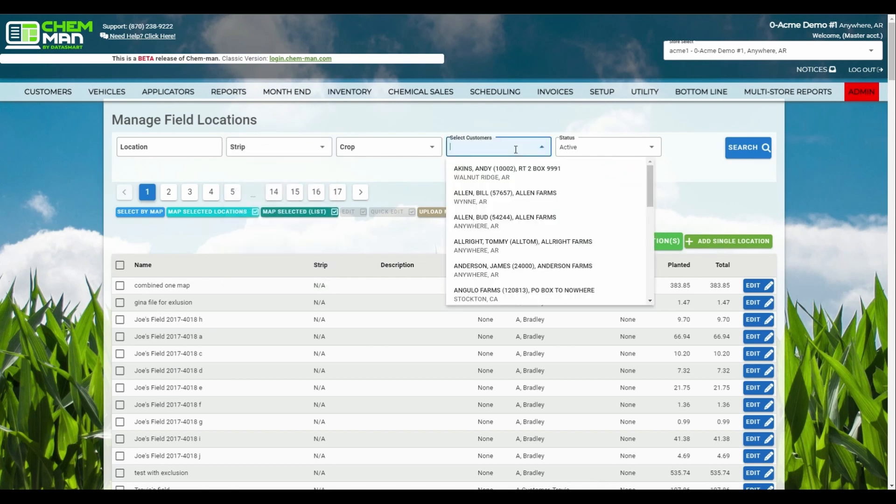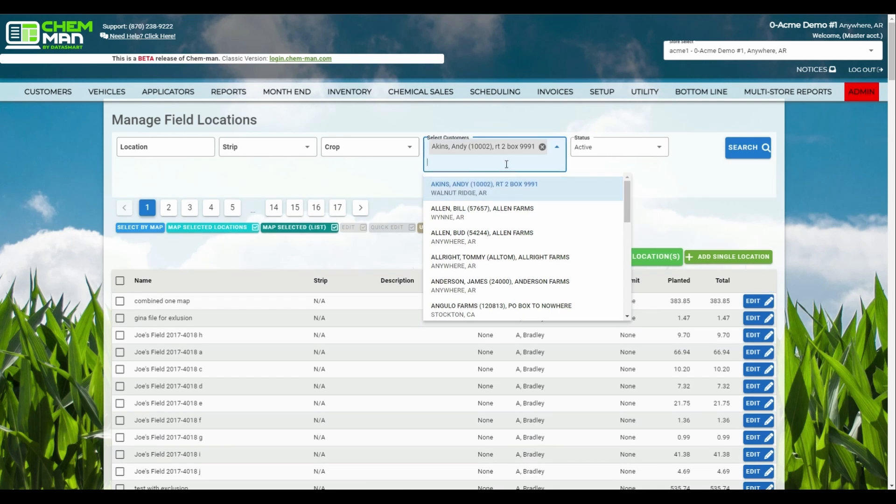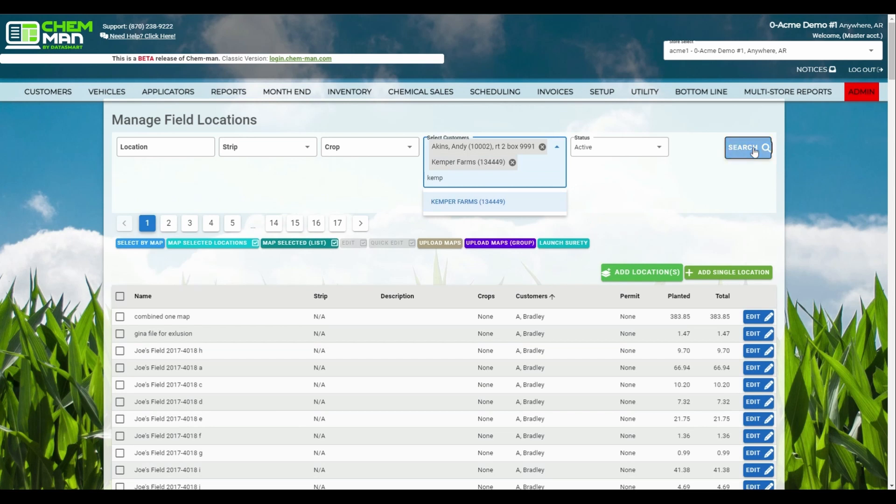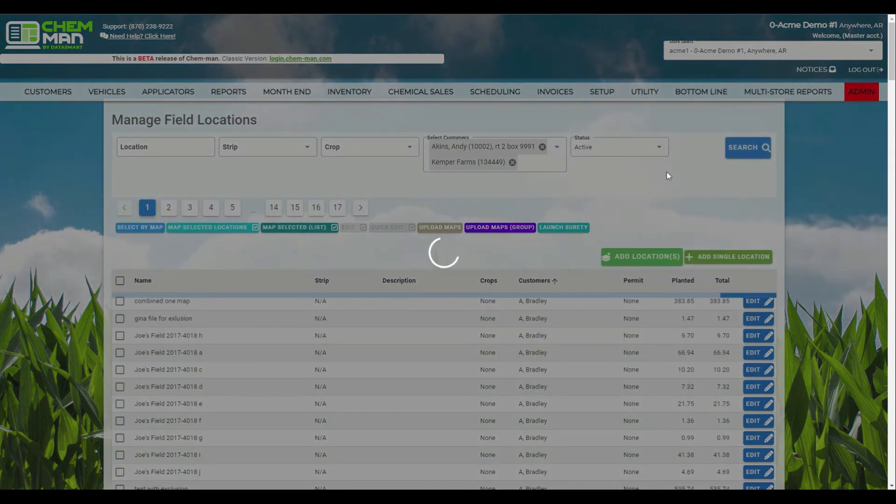The customer search bar has also been improved, allowing you to search multiple customer names at once, providing you all the locations owned by either customer.